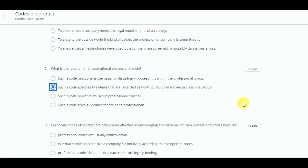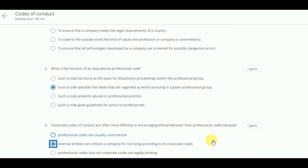Next, corporate codes of conduct are often more effective in encouraging ethical behavior than professional codes because external entities can criticize a company for not living according to its corporate codes.